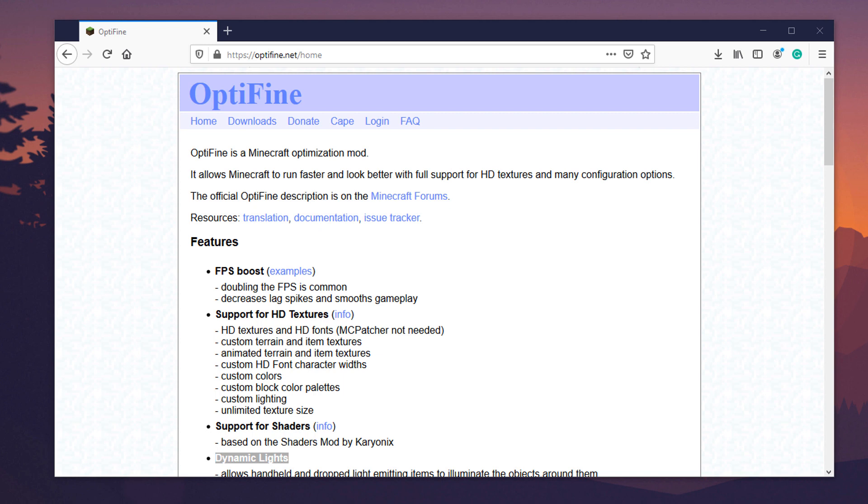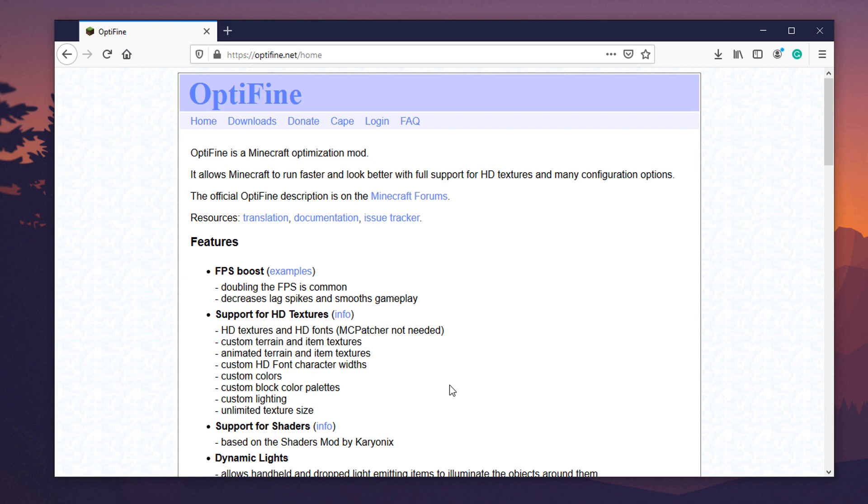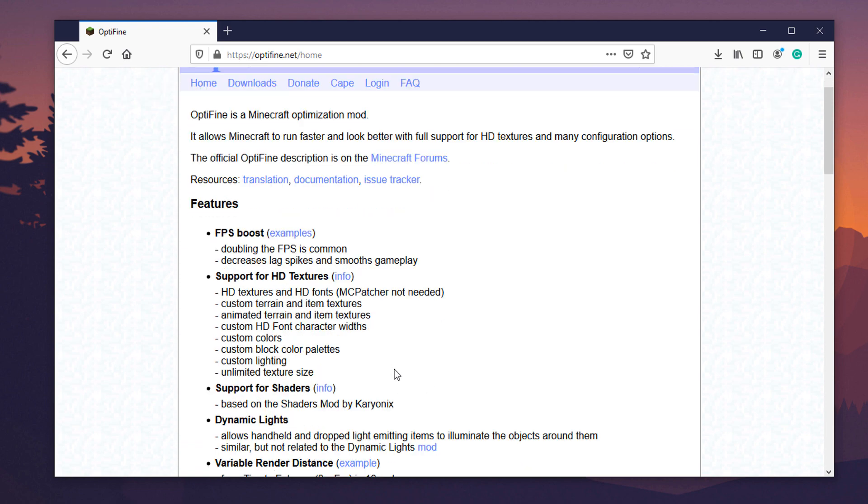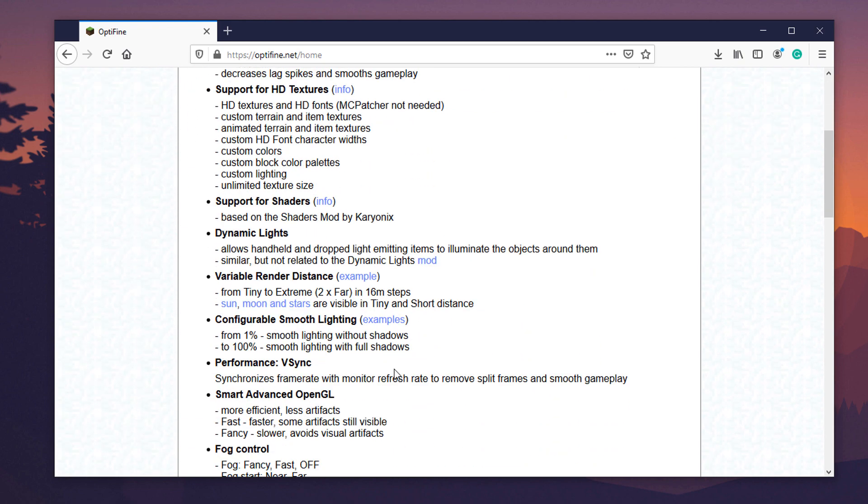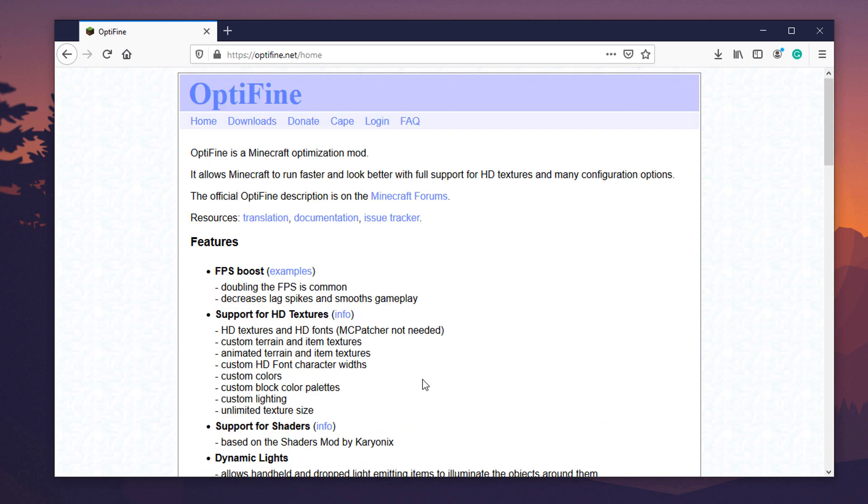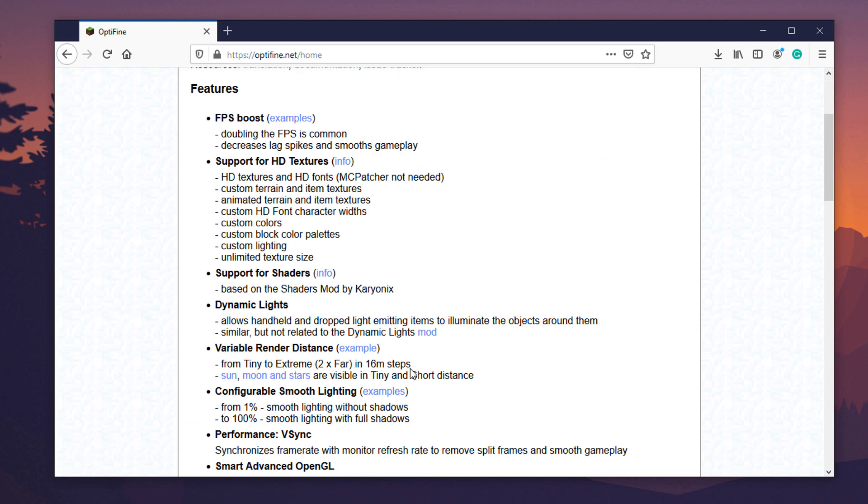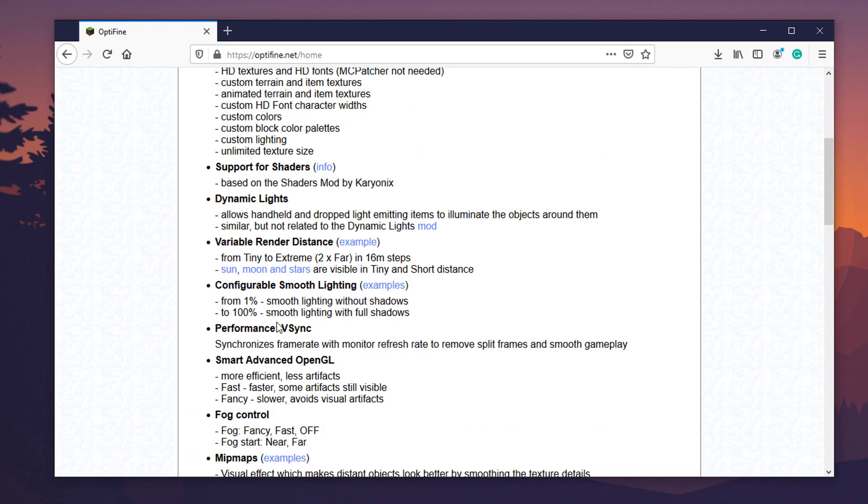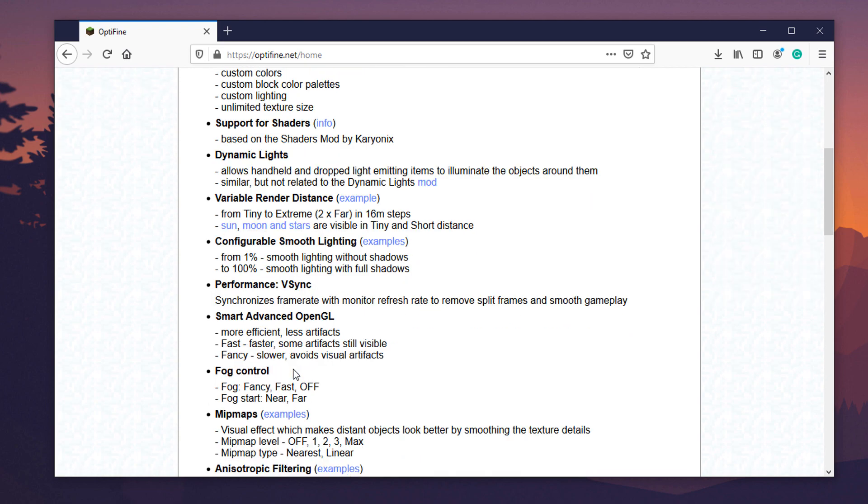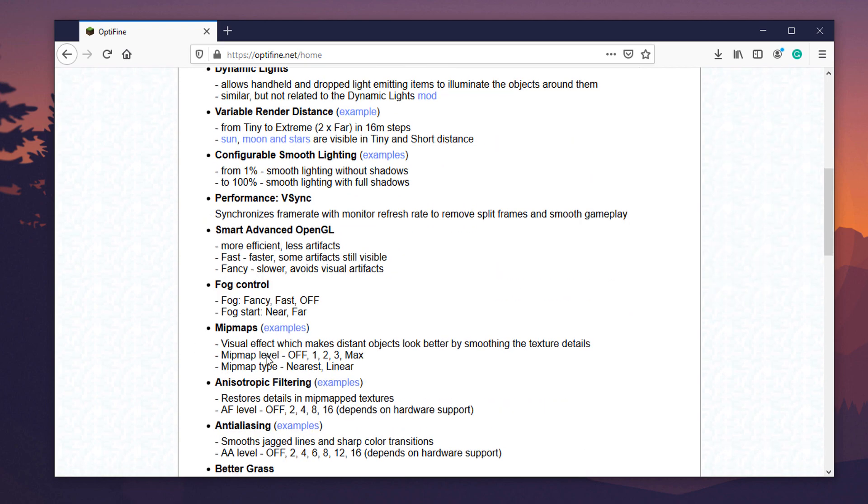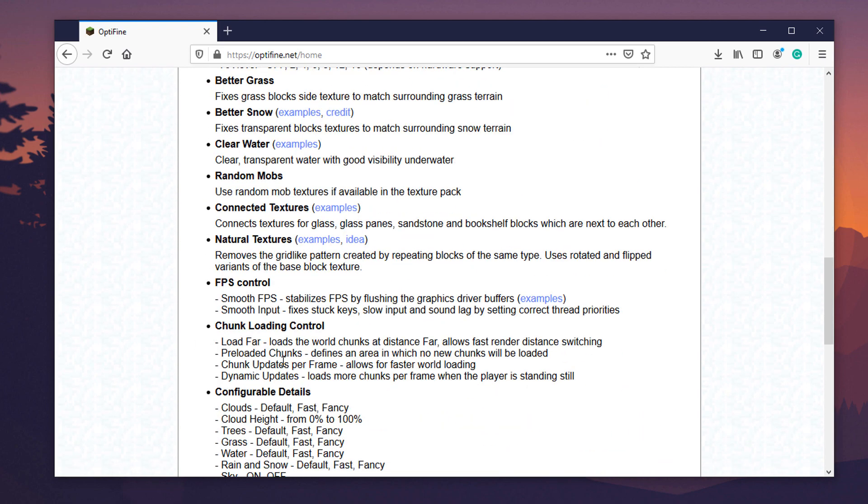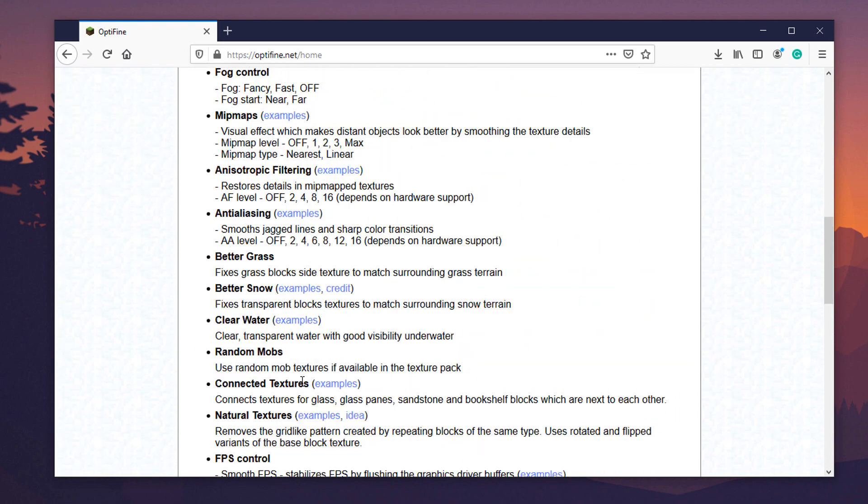Now, if you don't already know, OptiFine is a wonderful mod that has existed for years, and it's for everybody, whether you have a slow computer and need an FPS boost, or you have a wonderful computer with a great graphics card and need support for things like HD textures and shaders. OptiFine adds tons of control to the video settings, allowing you to increase or decrease render distances far beyond the capabilities of default Minecraft, as well as a ton of other features.